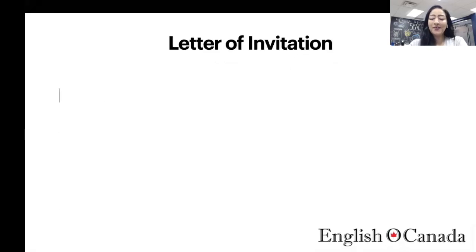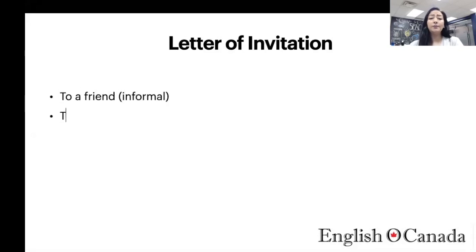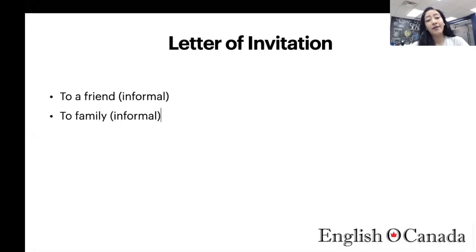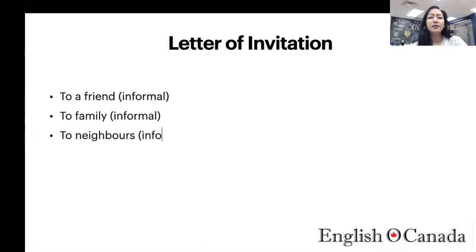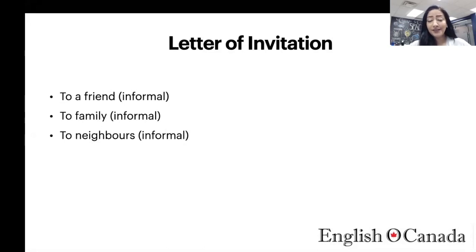The next one is the letter of invitation. You could write a letter to a friend inviting them to a birthday party, to your new house, to the park, or to a regular dinner. You could also be writing a letter of invitation to a family member.